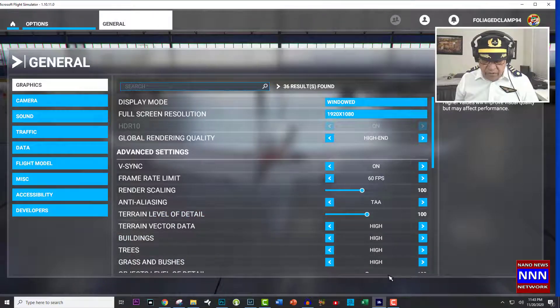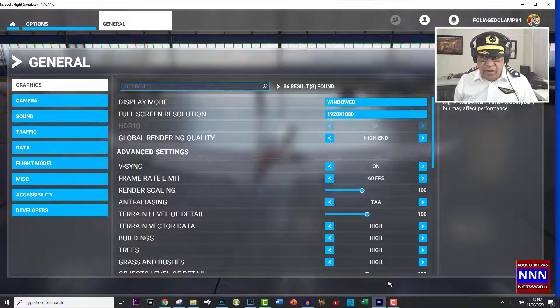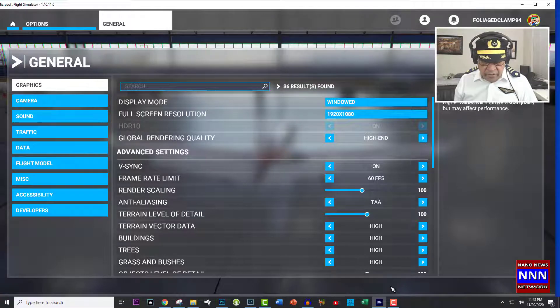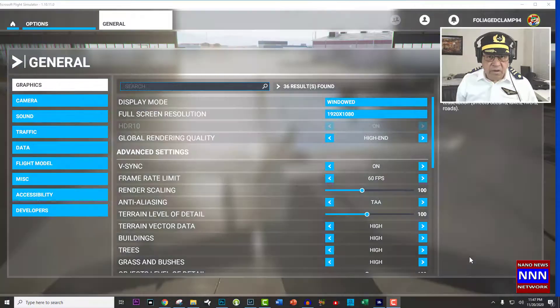That's how you will be able to recover the taskbar in Microsoft Flight Simulator.